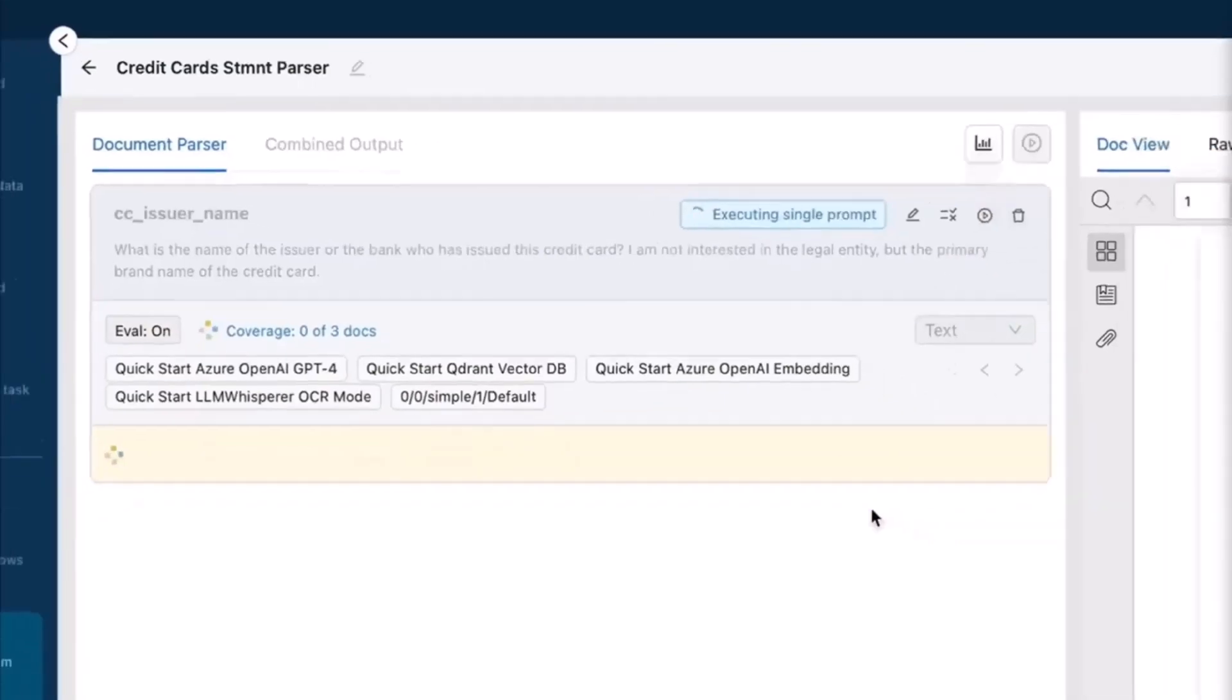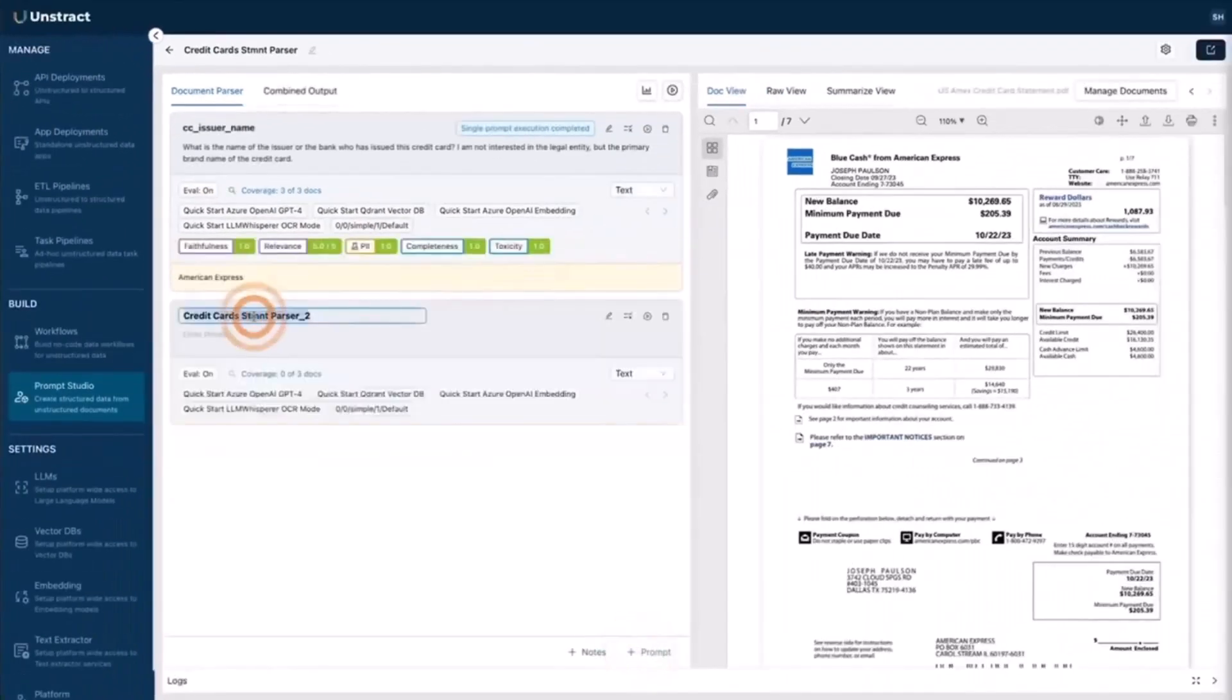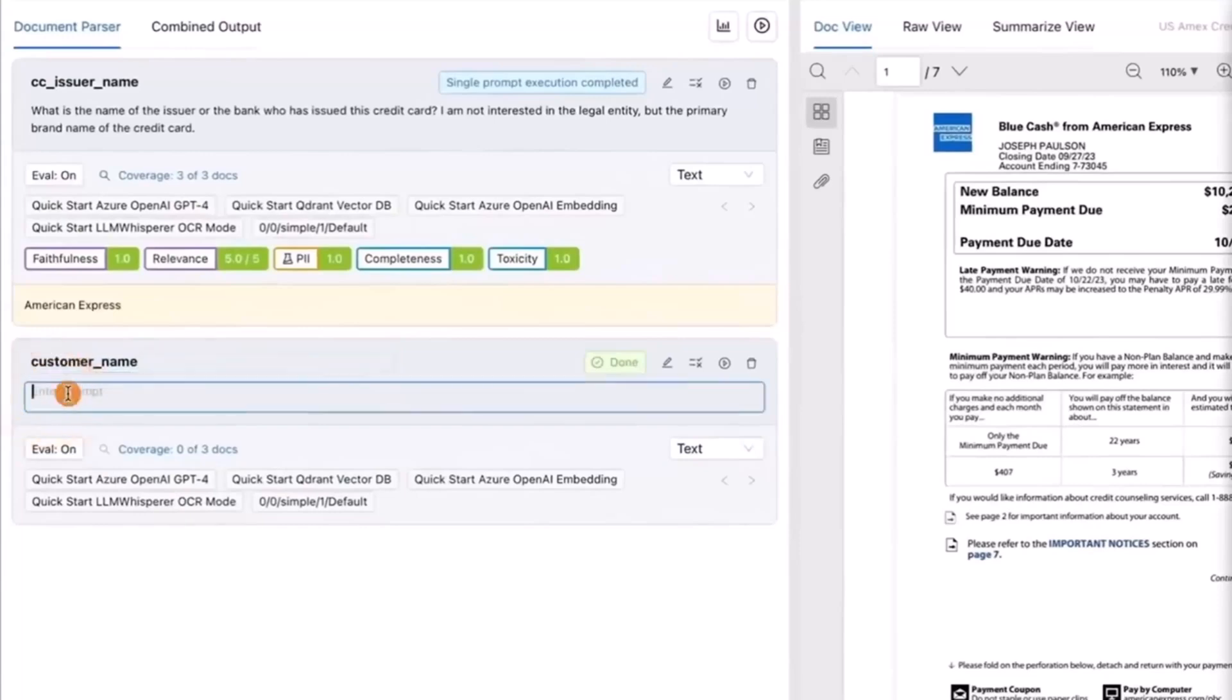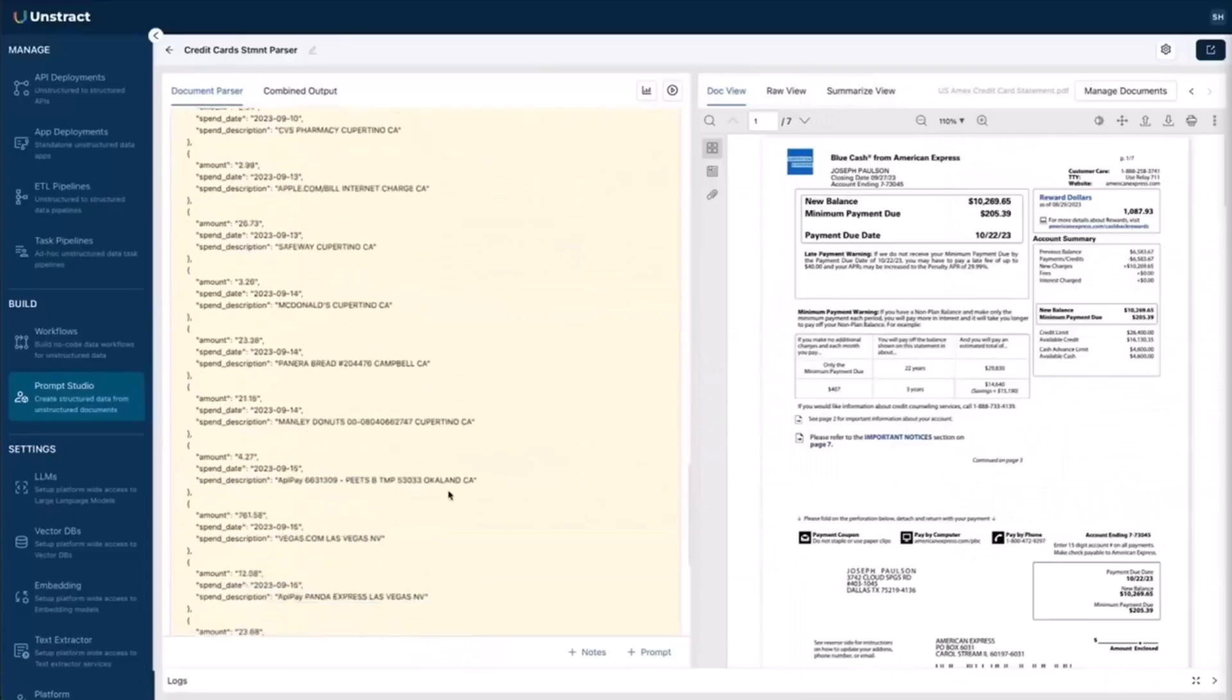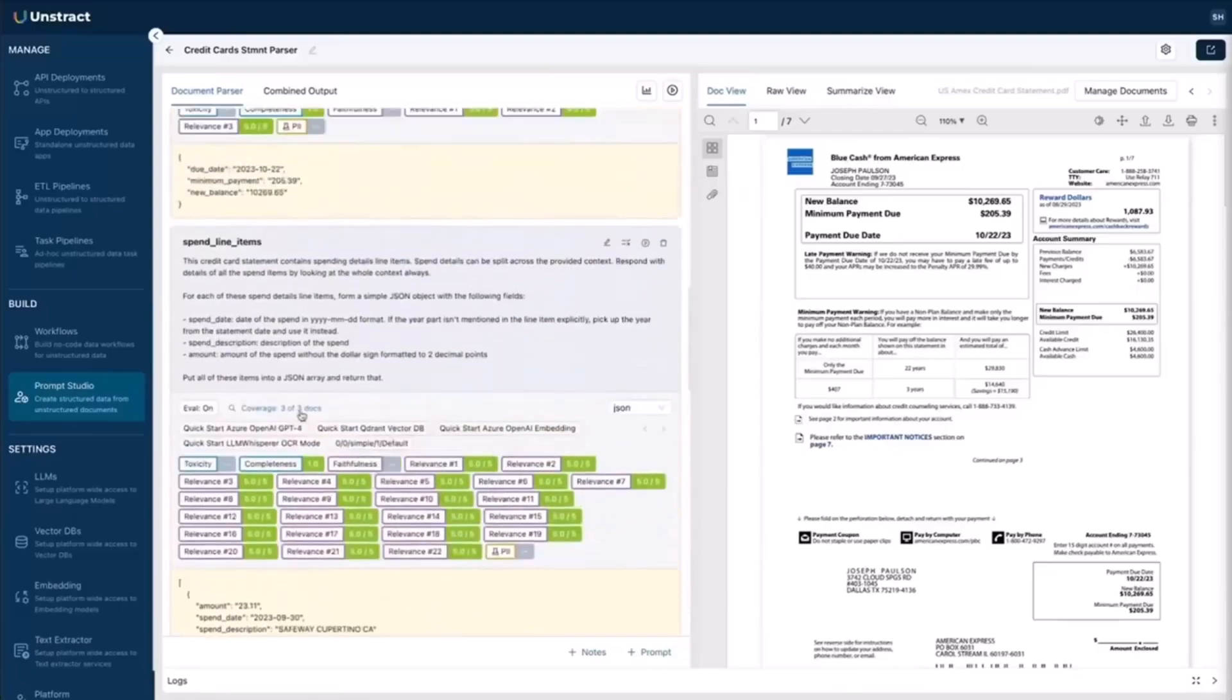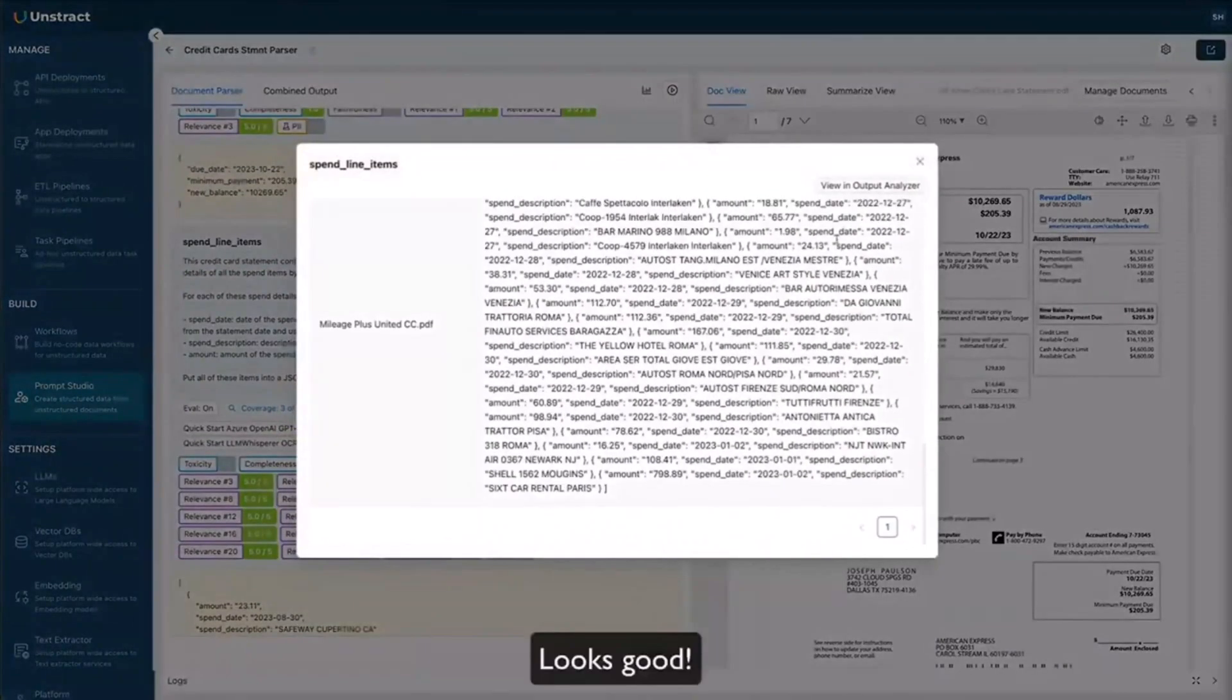Simply hit run. Within seconds, Unstruct gives you a clean JSON output with all the structured data neatly organized. No code, no template training, no layout mapping. Just AI doing the heavy lifting.